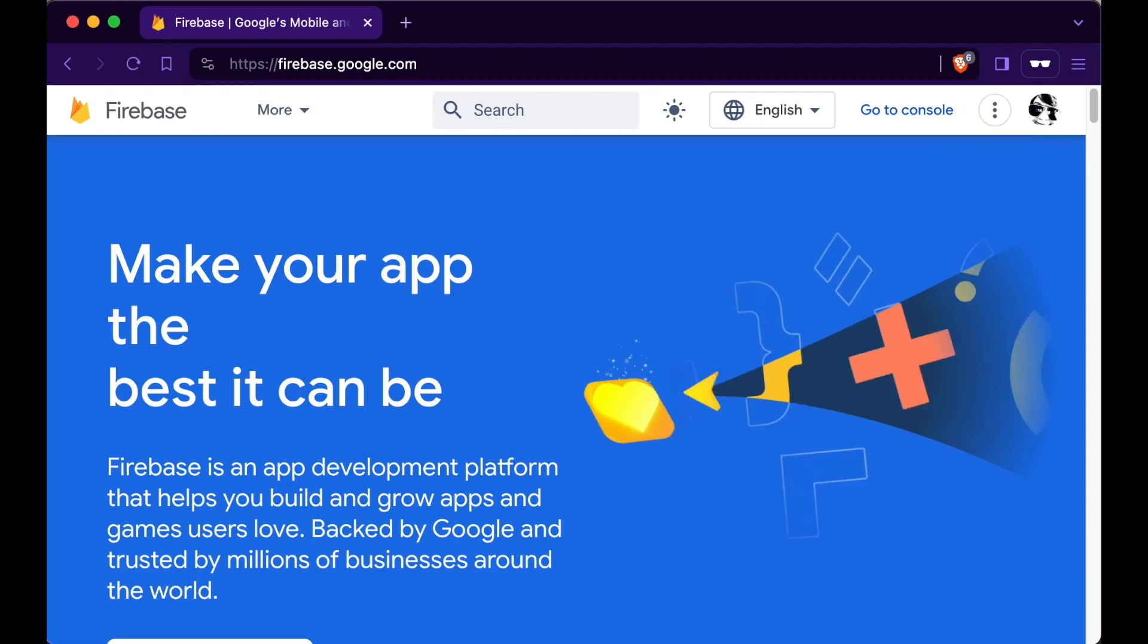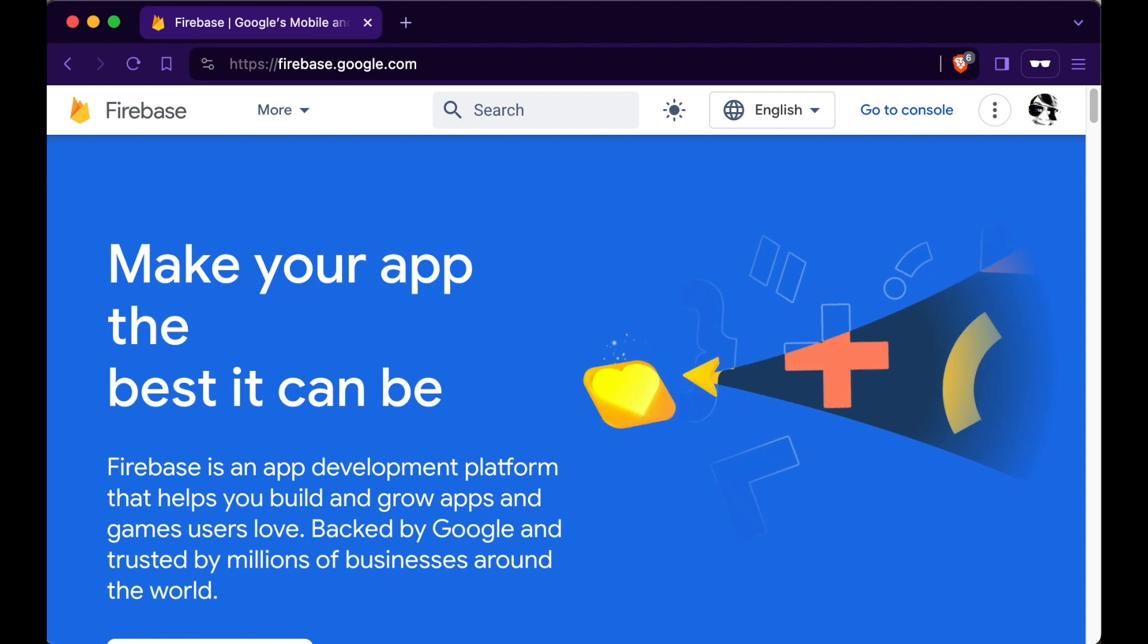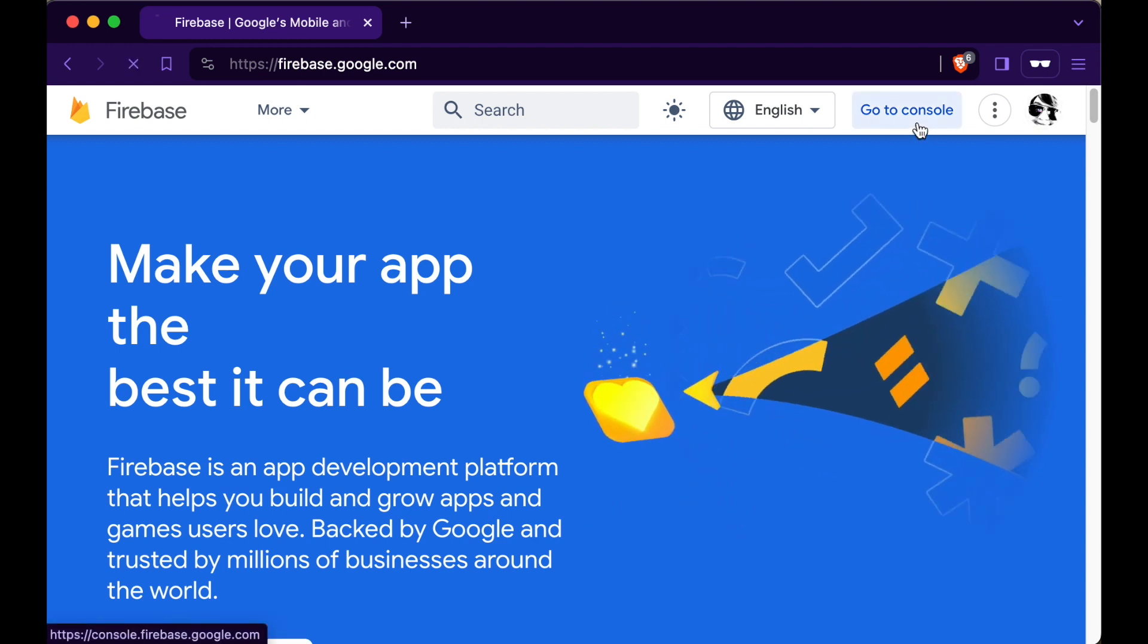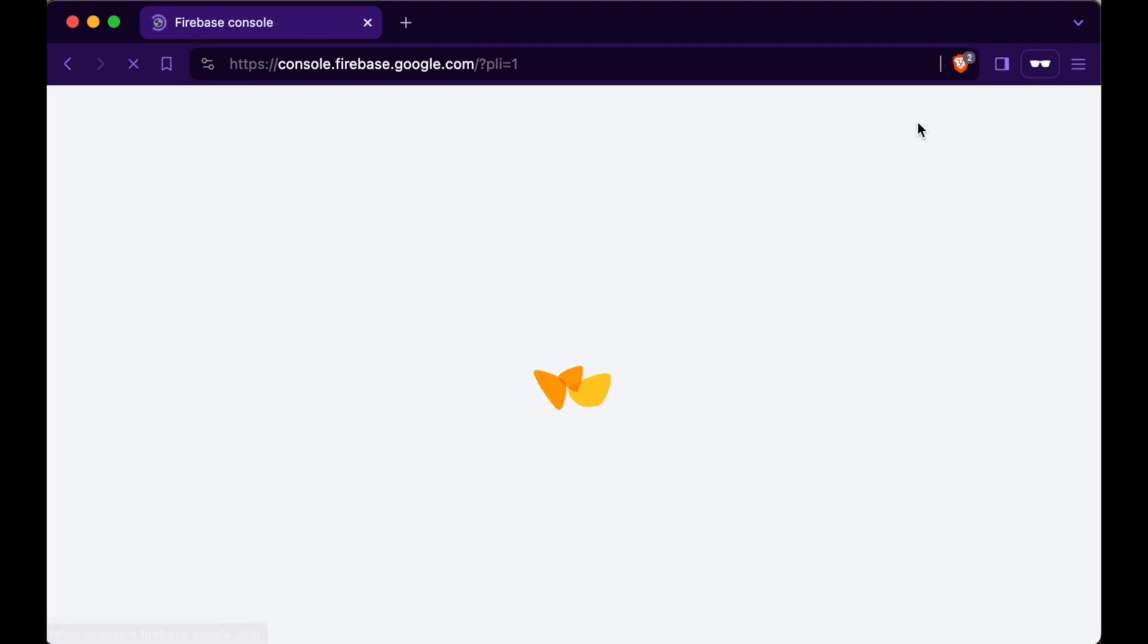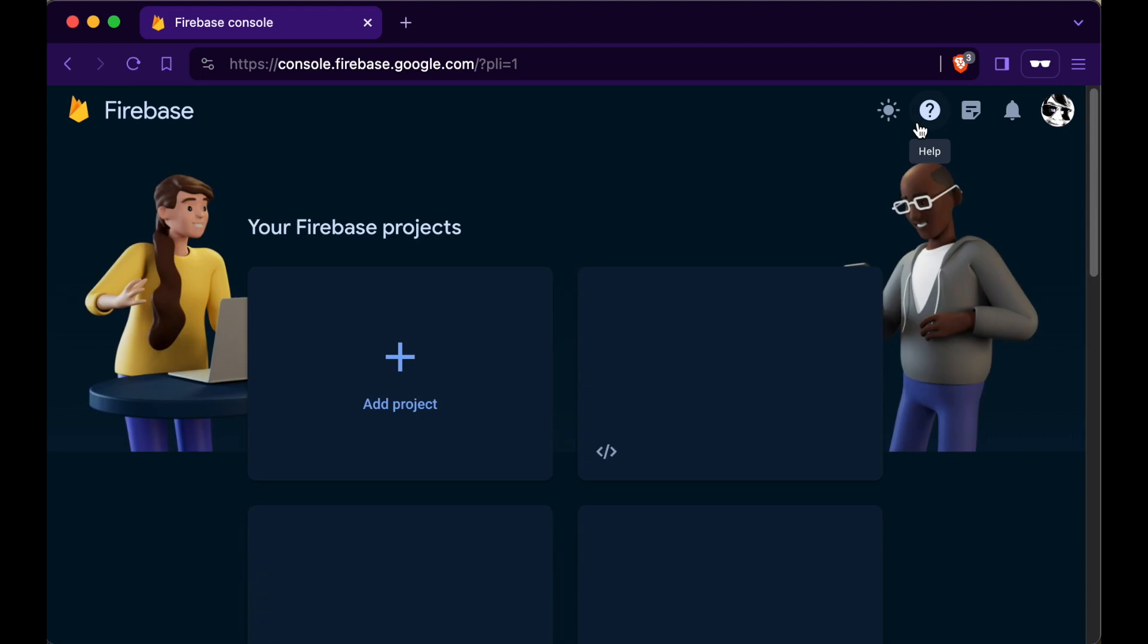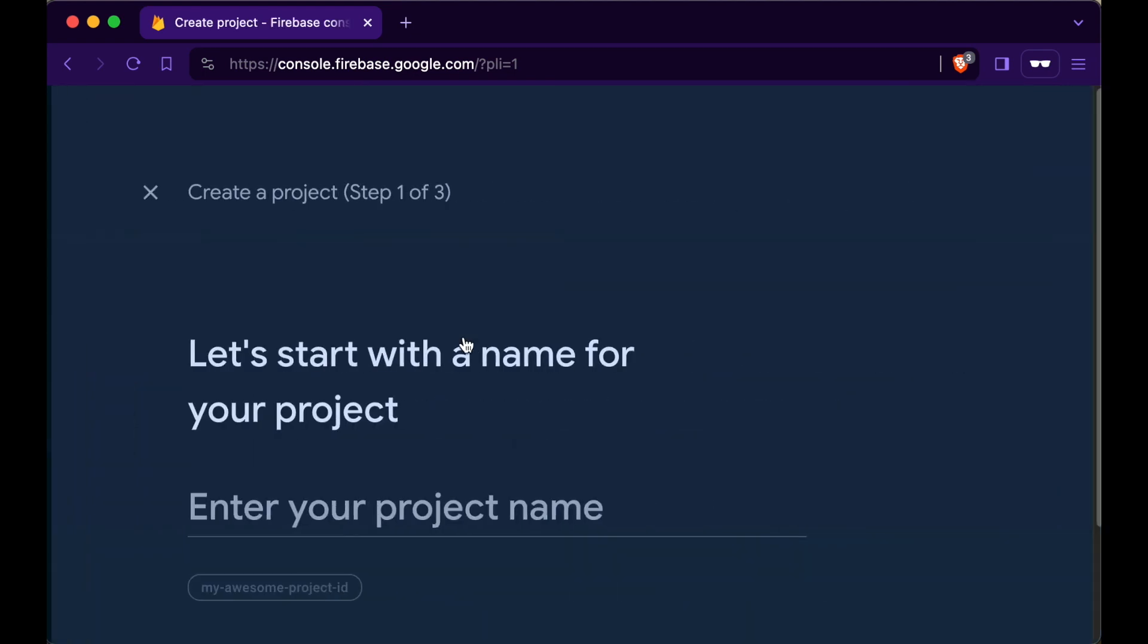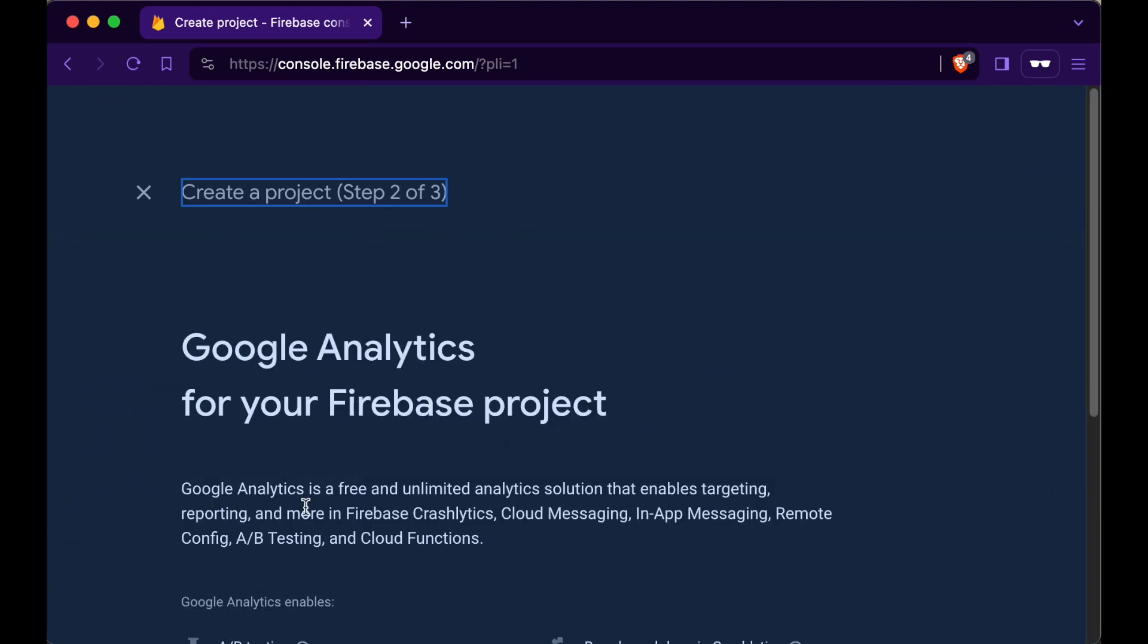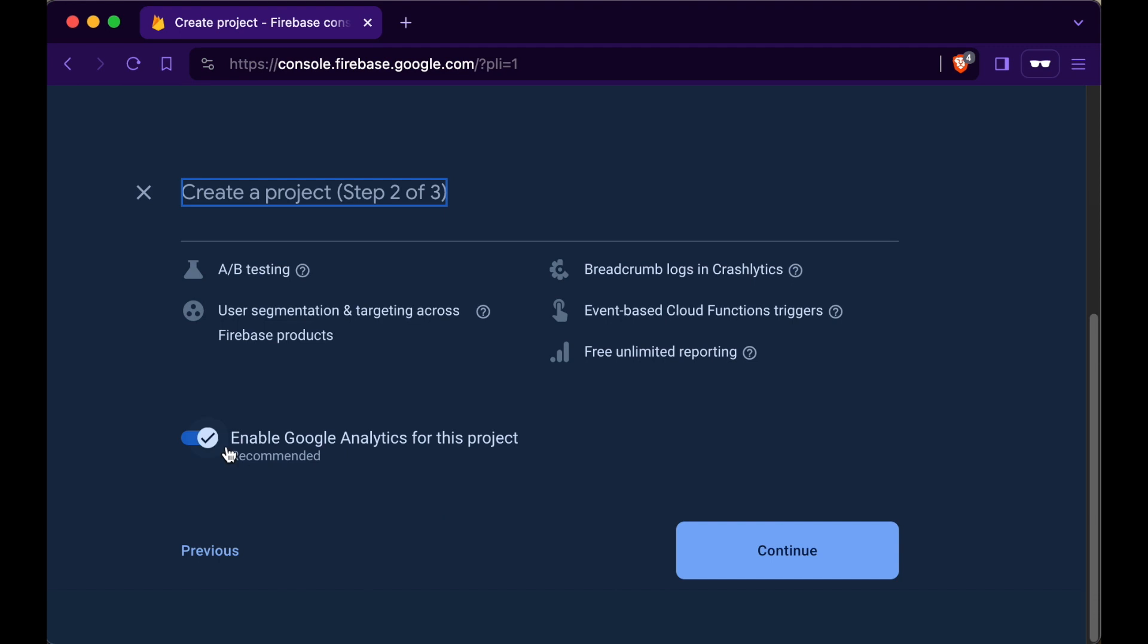Start by going to firebase.google.com, sign in and go to the console. Create a new Firebase project, give it a name and disable analytics for now.